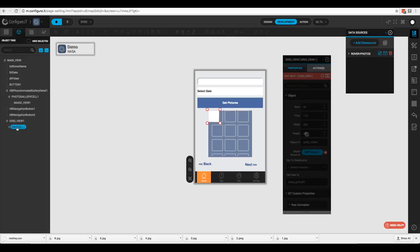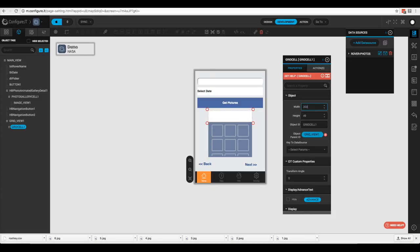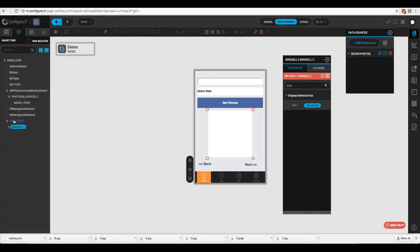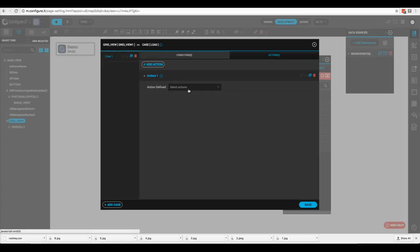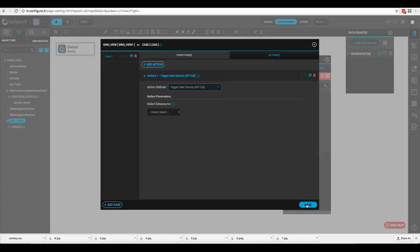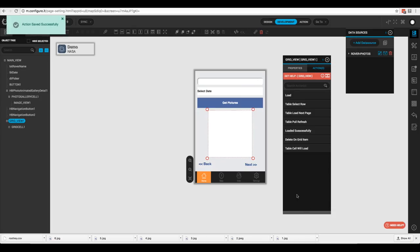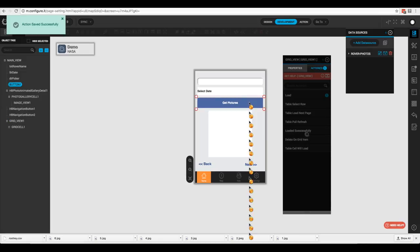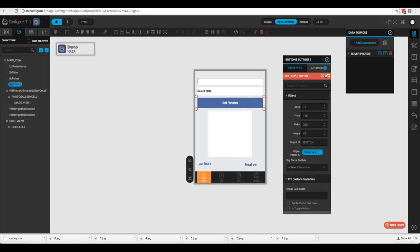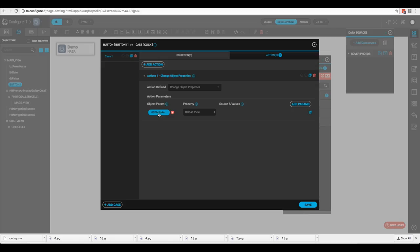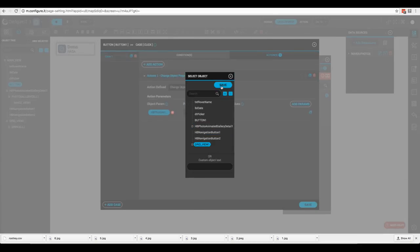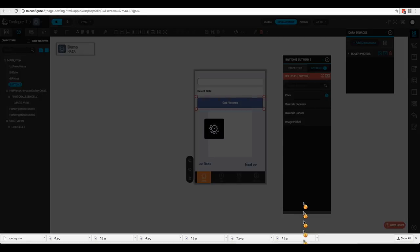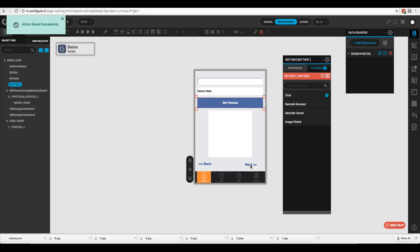We need to configure the grid cell to 200 by 200. Going back to the grid view, we'll add the action so that when it's loaded it calls the API: trigger API call, select 'Rover Photos', click save. Then we change the 'Get Pictures' button from triggering the photo gallery to triggering the grid view — update the action from the gallery to the grid view and save.